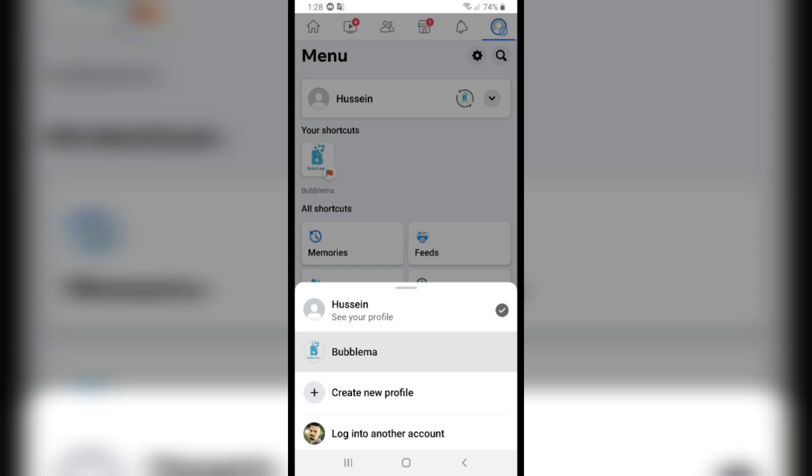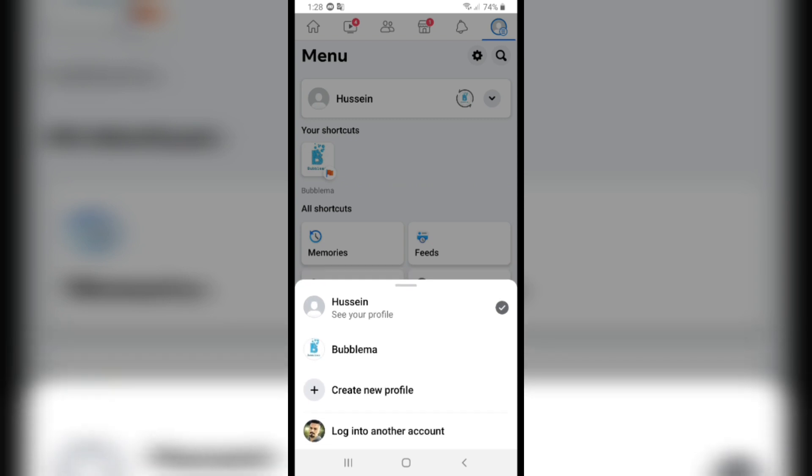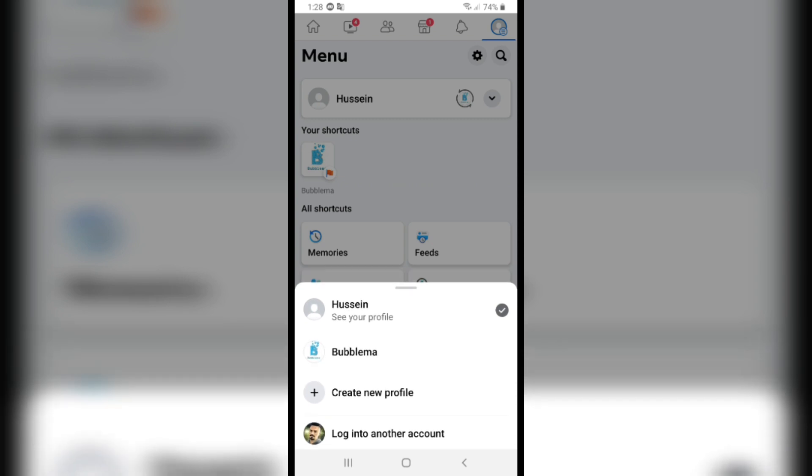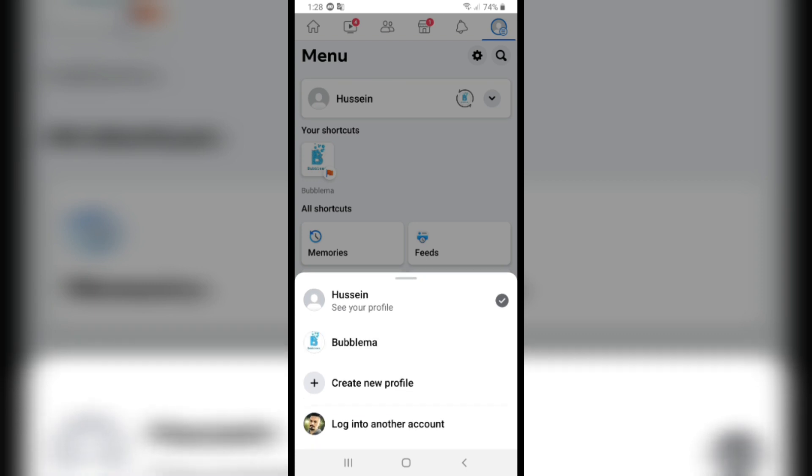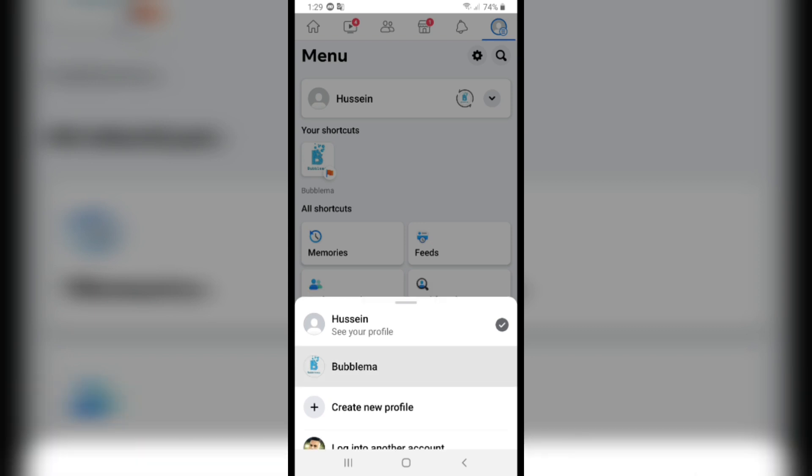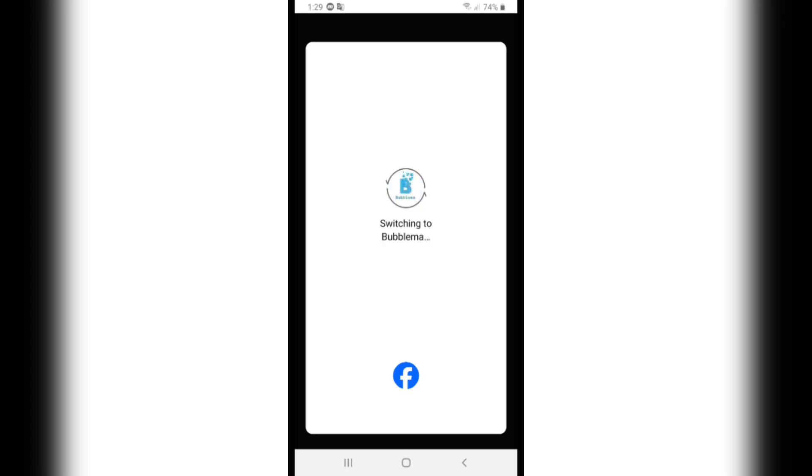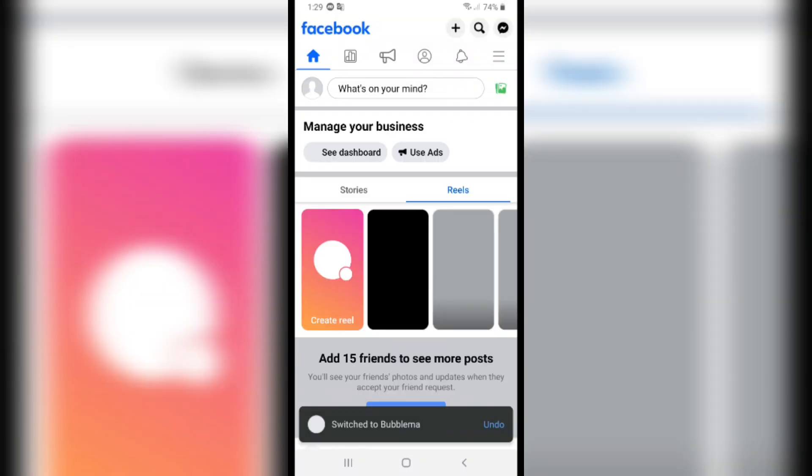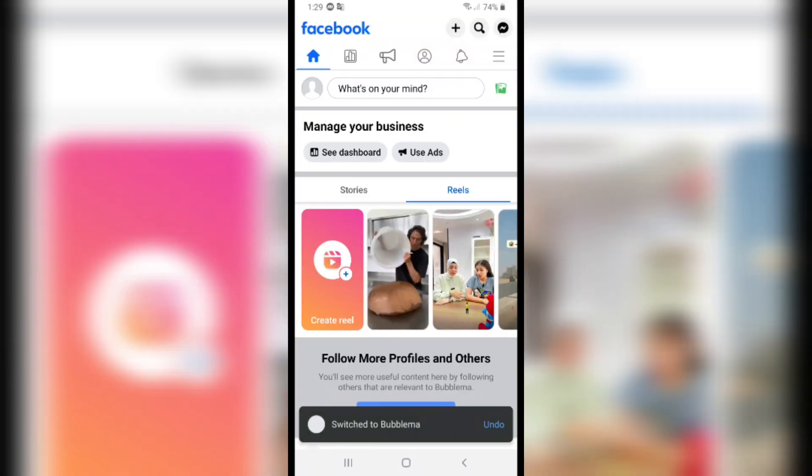I can switch from my account to my page as well, not only to another account. I can also switch to my other page. I'll switch really quick. As you see, this is my page.